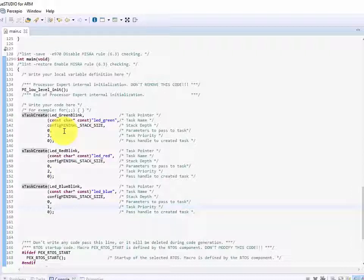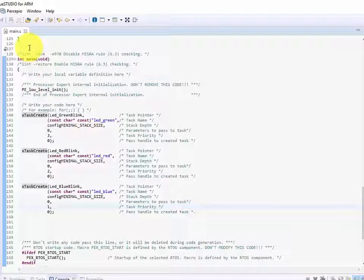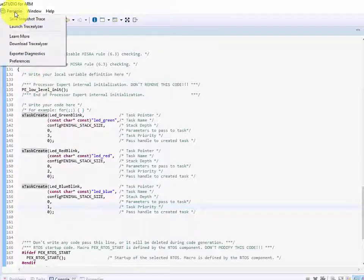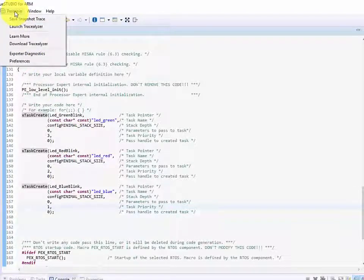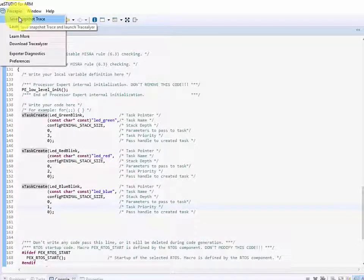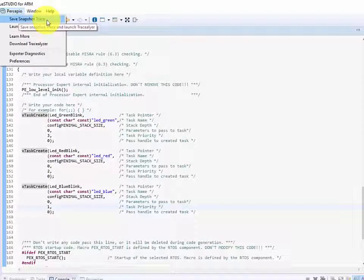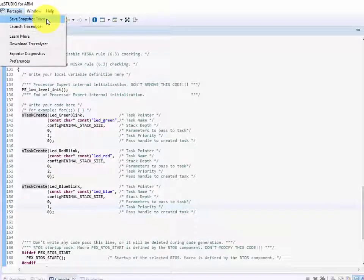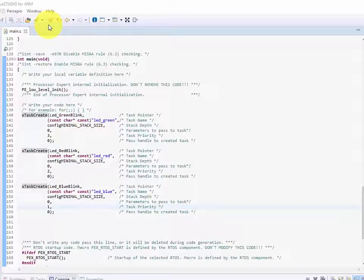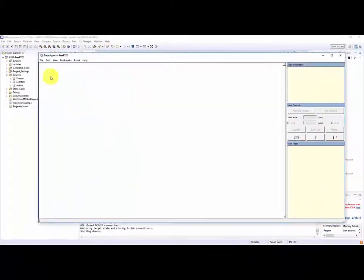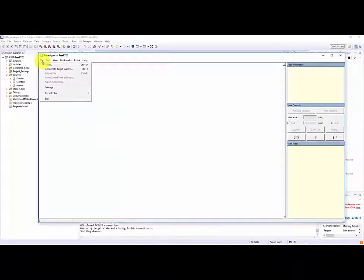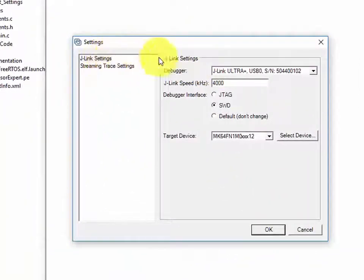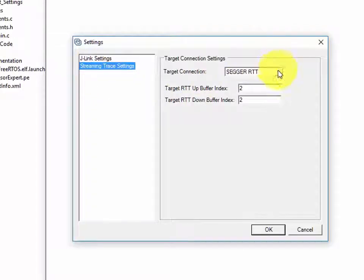Now in order to actually execute our code a little bit earlier I mentioned we want to install the Persepio Tracealyzer tool. What I would do now is I'd come up to the plugin here. If I wanted to I could actually already start a debug session and then from the debug session click save snapshot trace if I configured my project to take snapshots. As I mentioned I want to run it in the streaming fashion for this particular demo. So what I'm going to do is launch the Tracealyzer. A couple things I want to make sure that I do, I want to go to file settings and I want to make sure that my J-Link settings are set correctly and I want to make sure that my streaming trace settings are also correct.